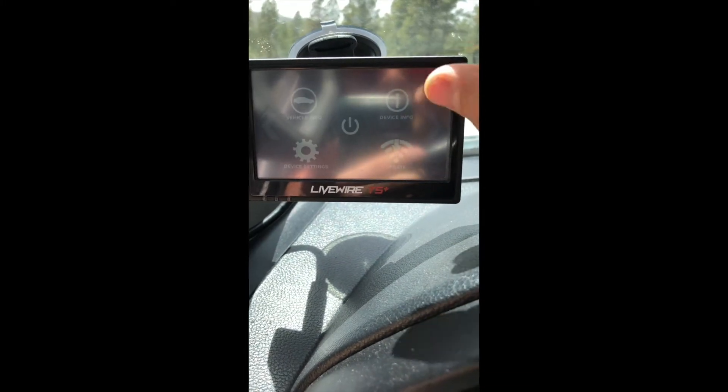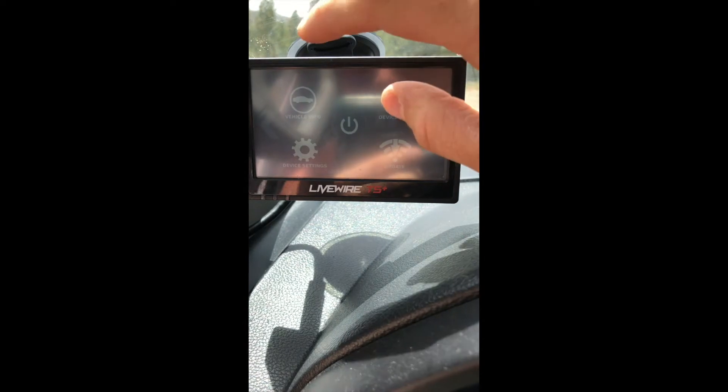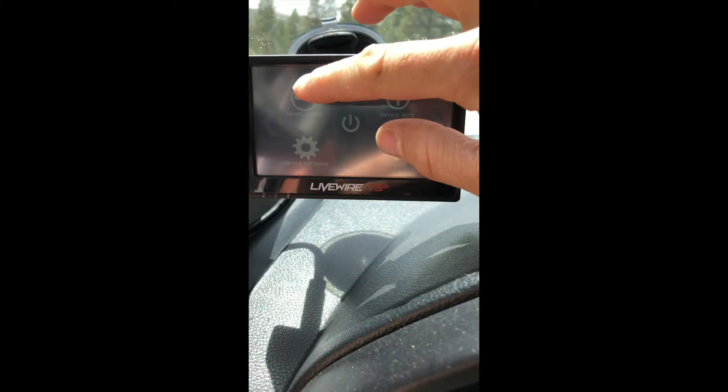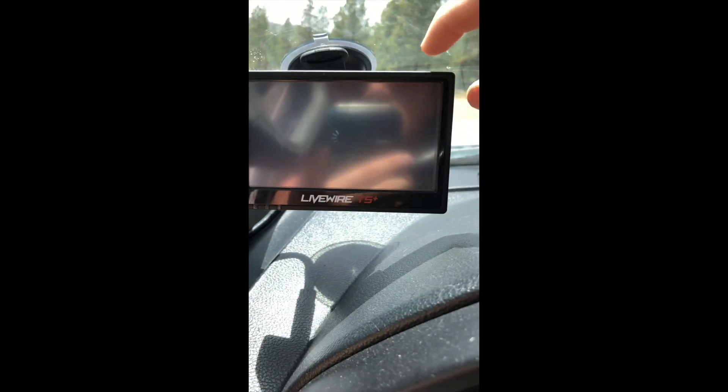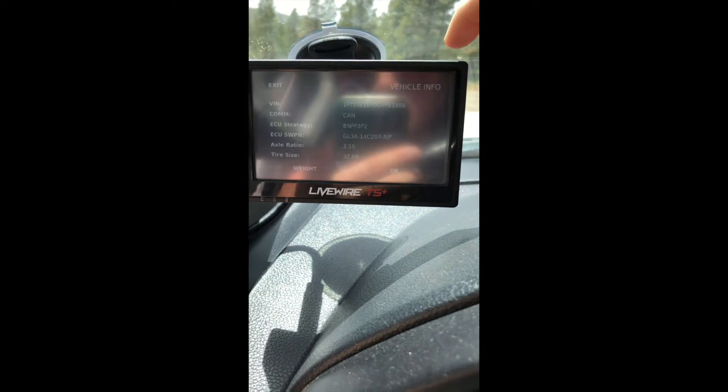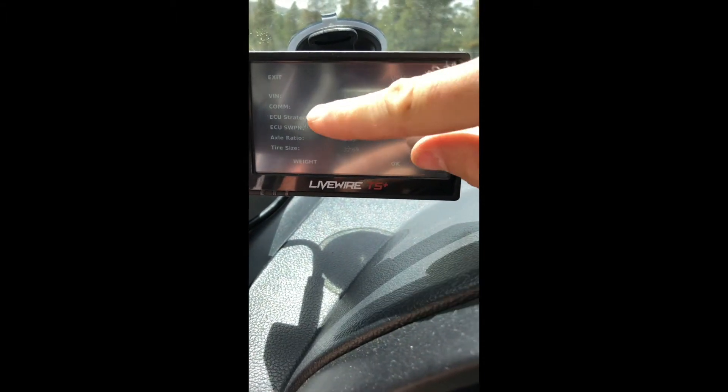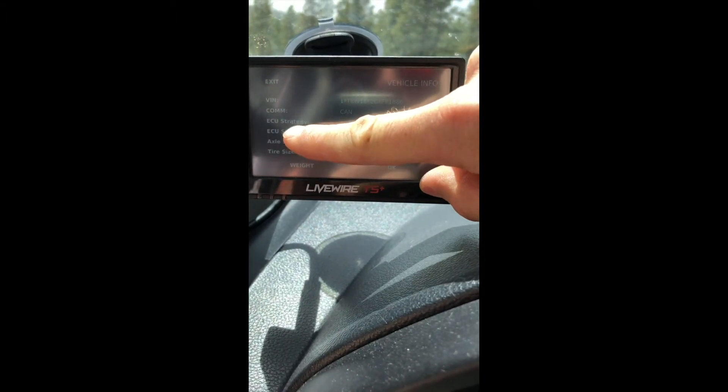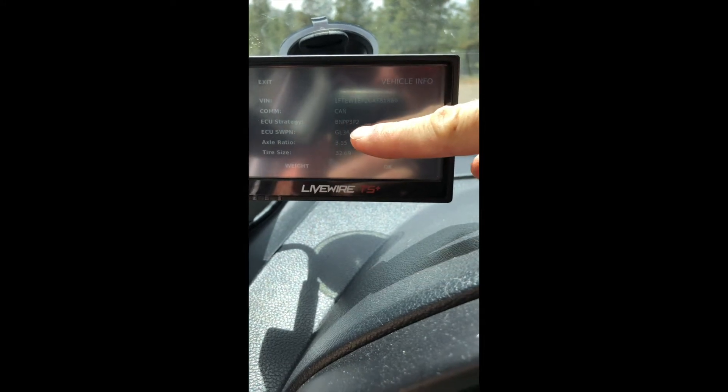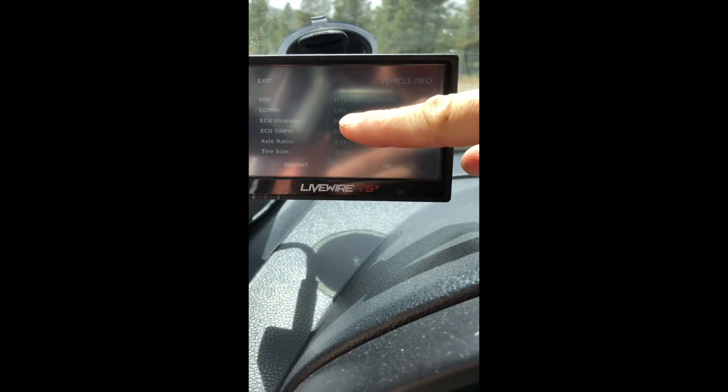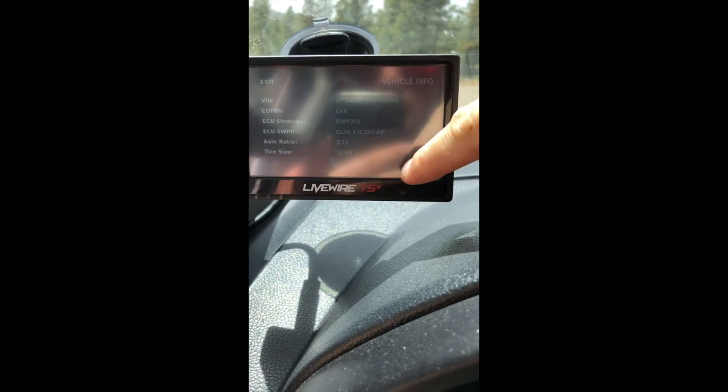To find your strategy info, go to Vehicle Info and it's going to spin a little bit. Then it's going to say right here—see that, ECU Strategy. You're going to want to give that strategy to your tuner.